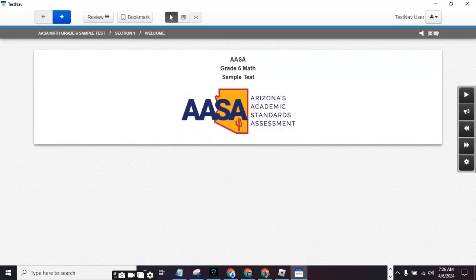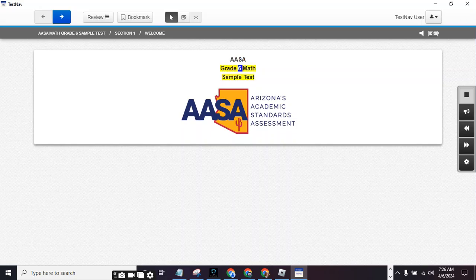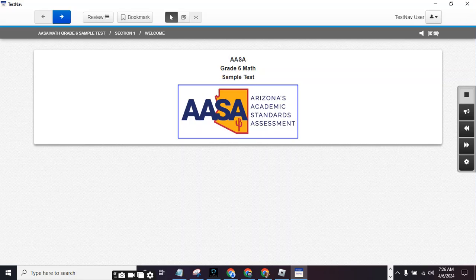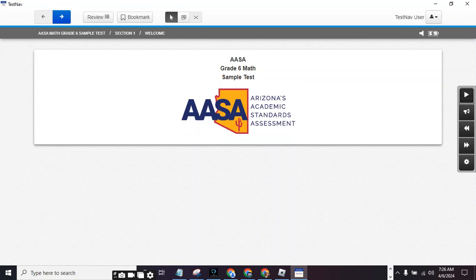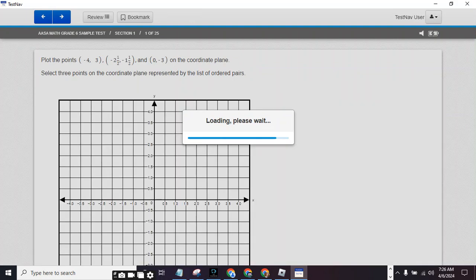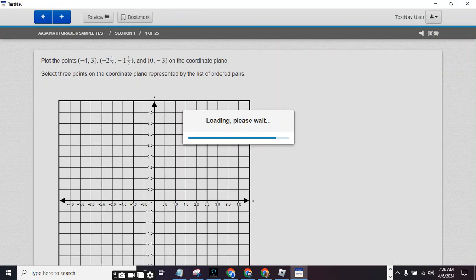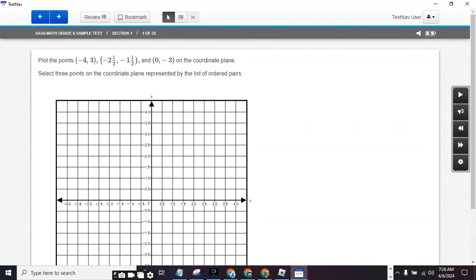Press start. AASA Grade 6 Math Sample Test. AASA logo — AASA Arizona Academic Standards Assessment. And then you press the next arrow so you can see your questions, and then you do next arrow. It's like the plot one.